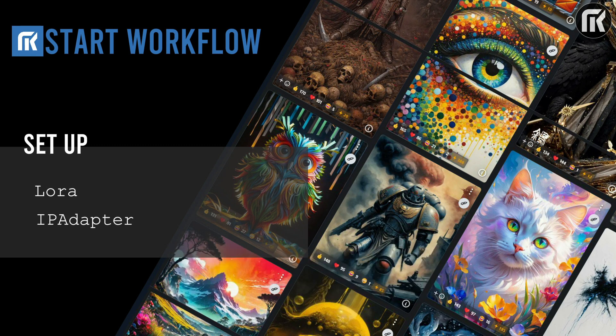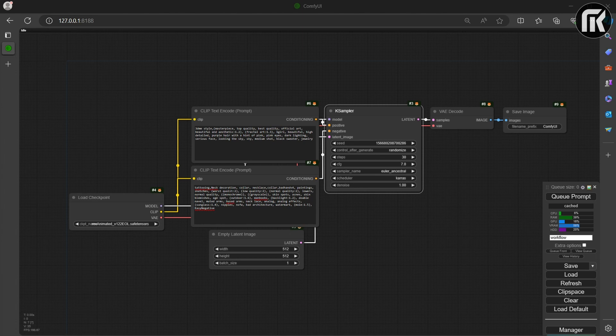We will now begin the setup of our workflow. Let's start with a basic one by clicking on Load Default. This will load the basic workflow.